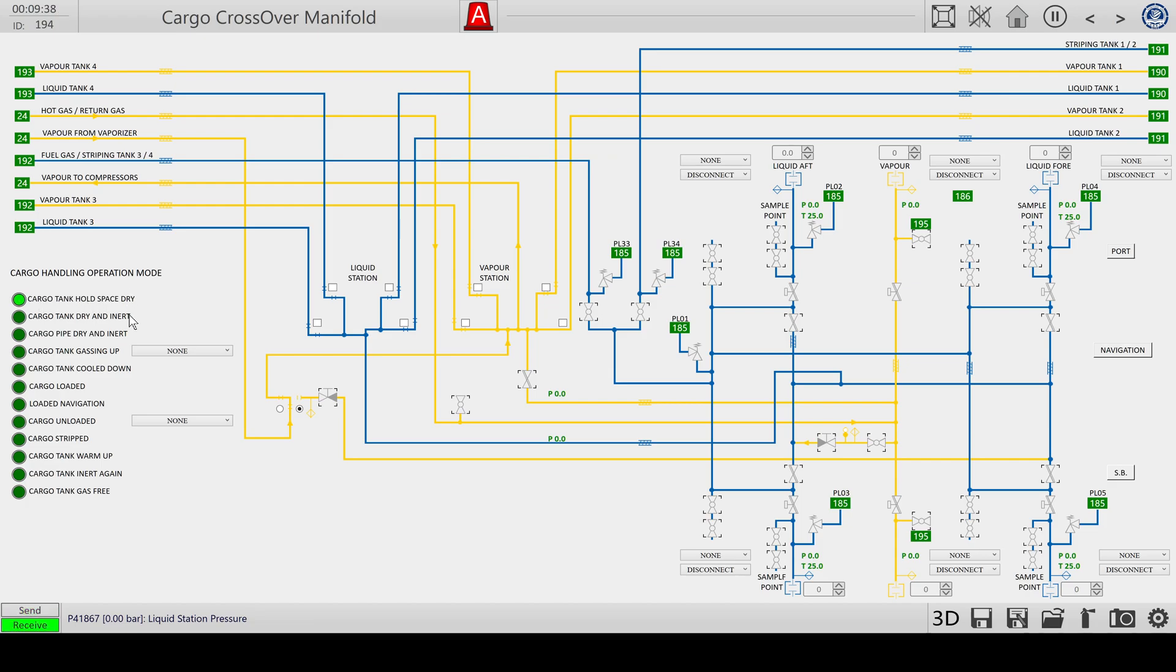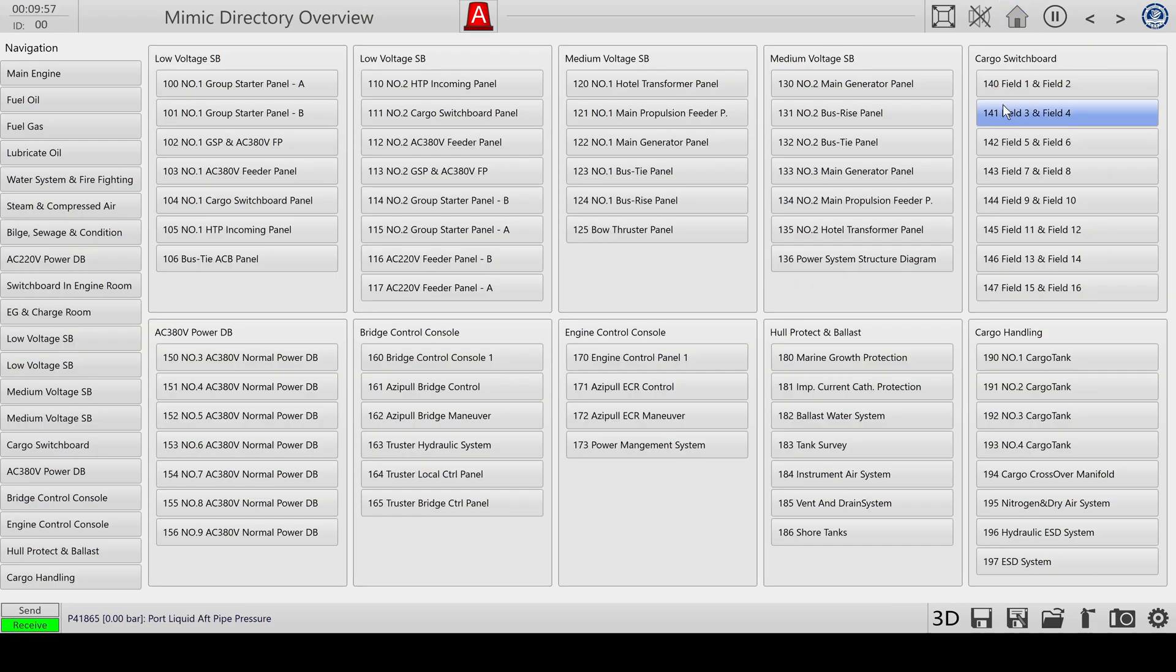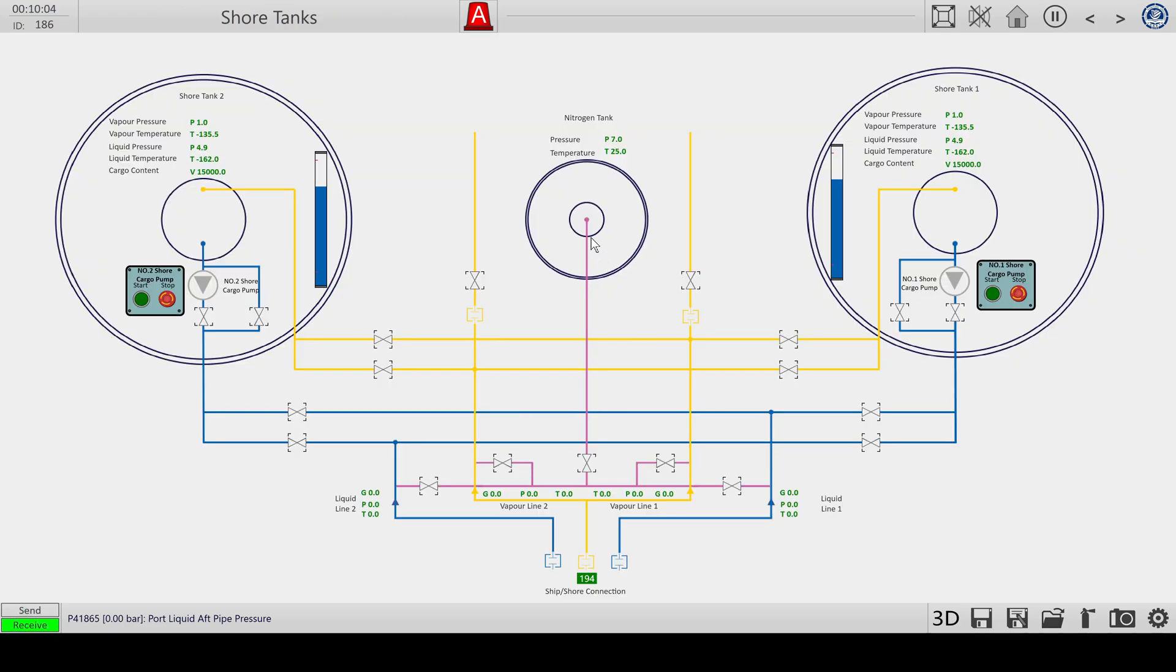The second step is we need to dry and inert the tanks. Because it takes a lot of nitrogen to purge the tanks, I figured out that you don't use the on-board generator, but you use nitrogen from the shore. If you go to the shore tanks, the left or right are the LNG tanks, but in the middle one we have a nitrogen tank, and we can use that via these two lines.